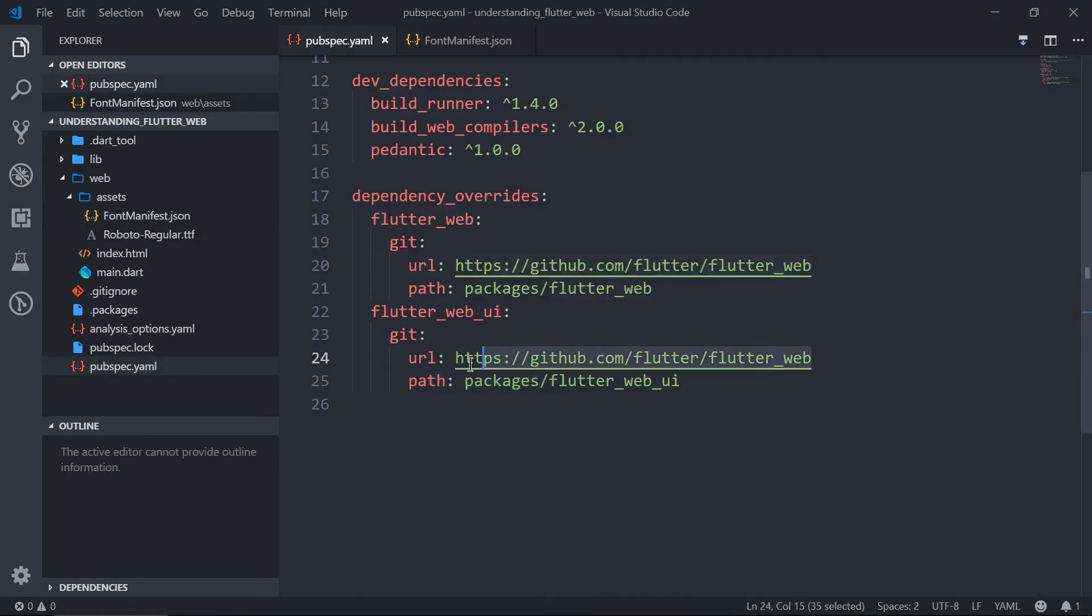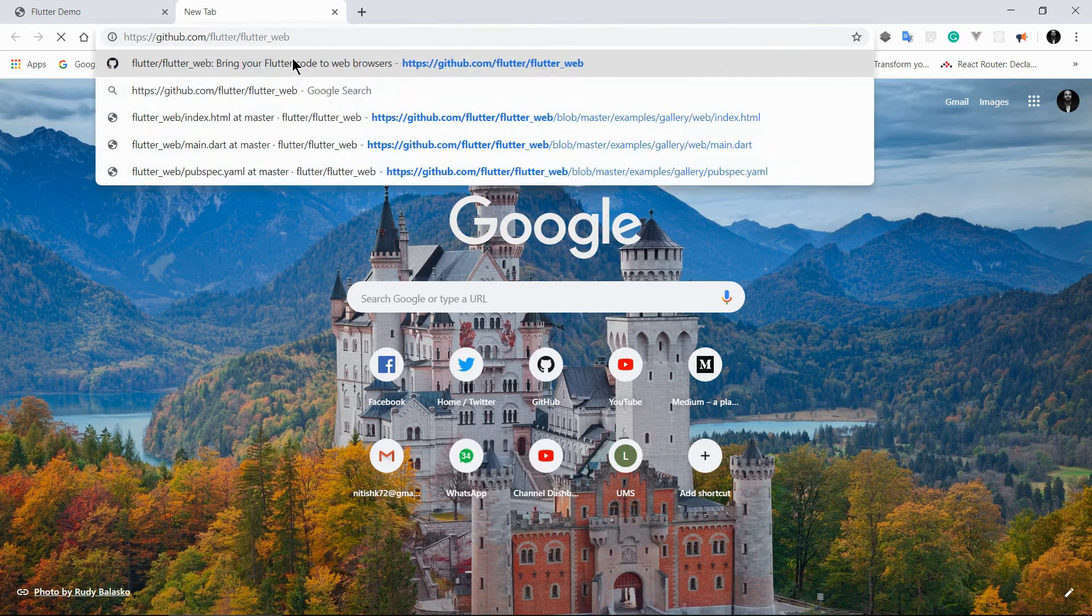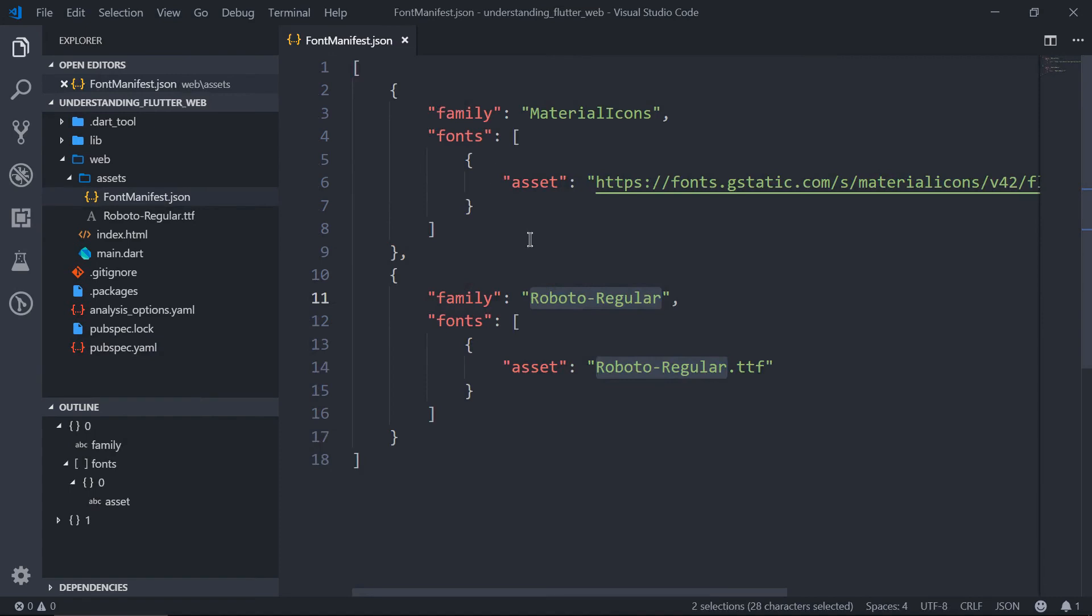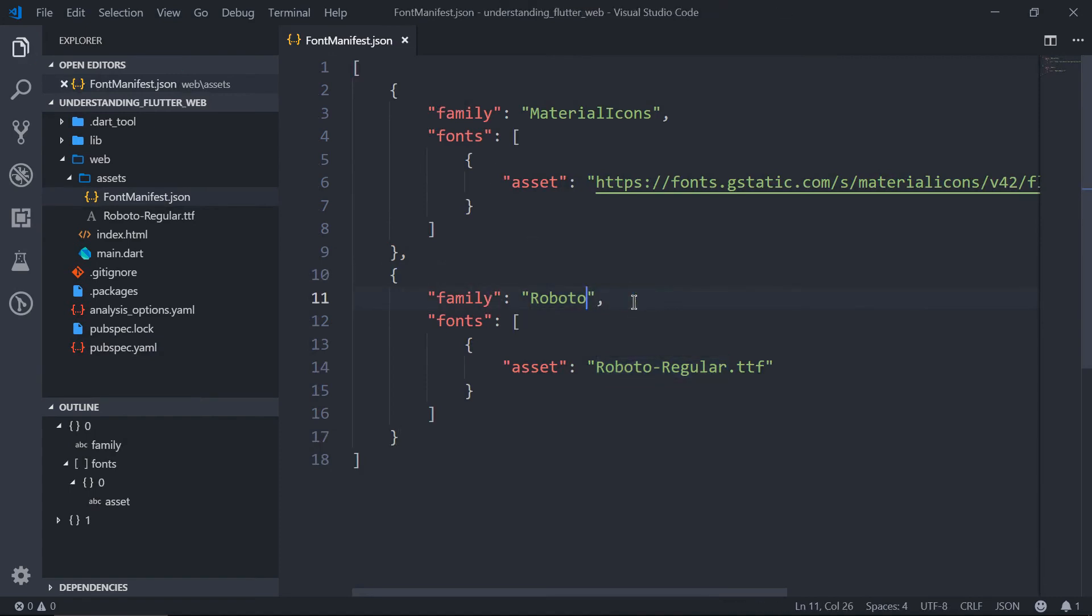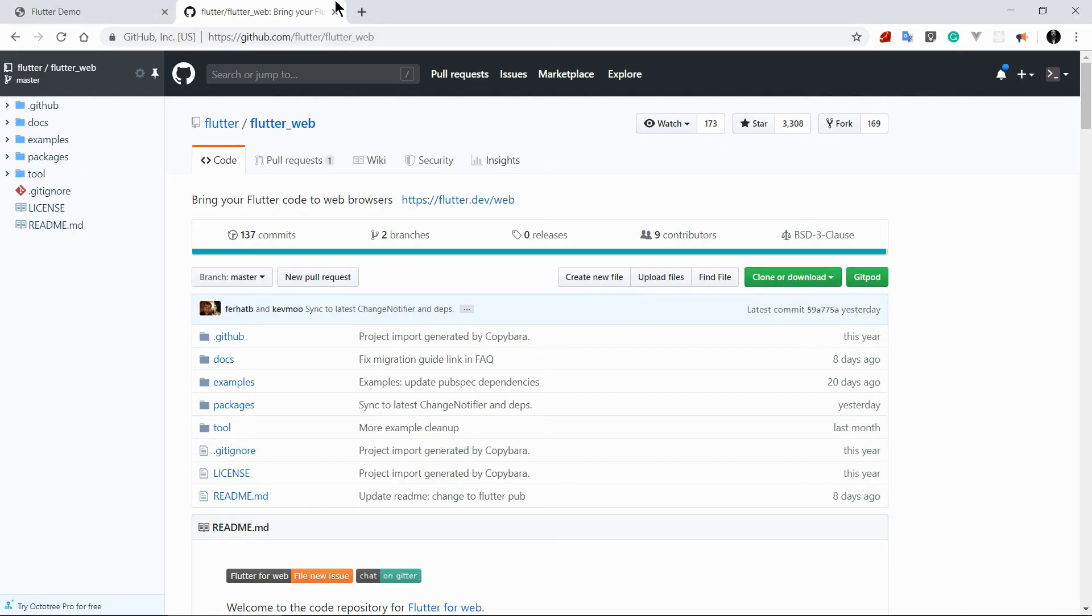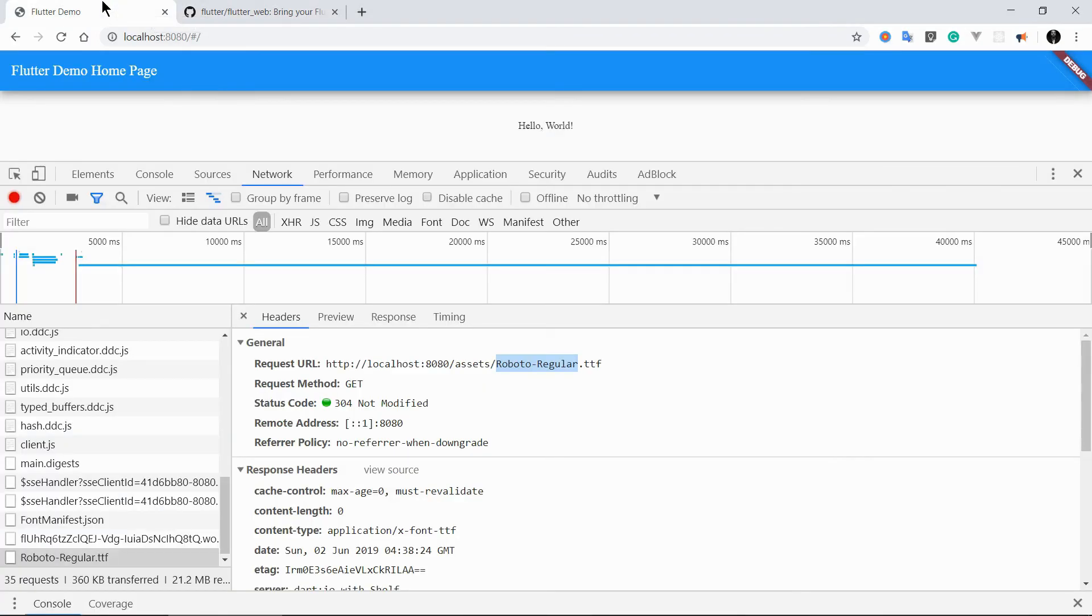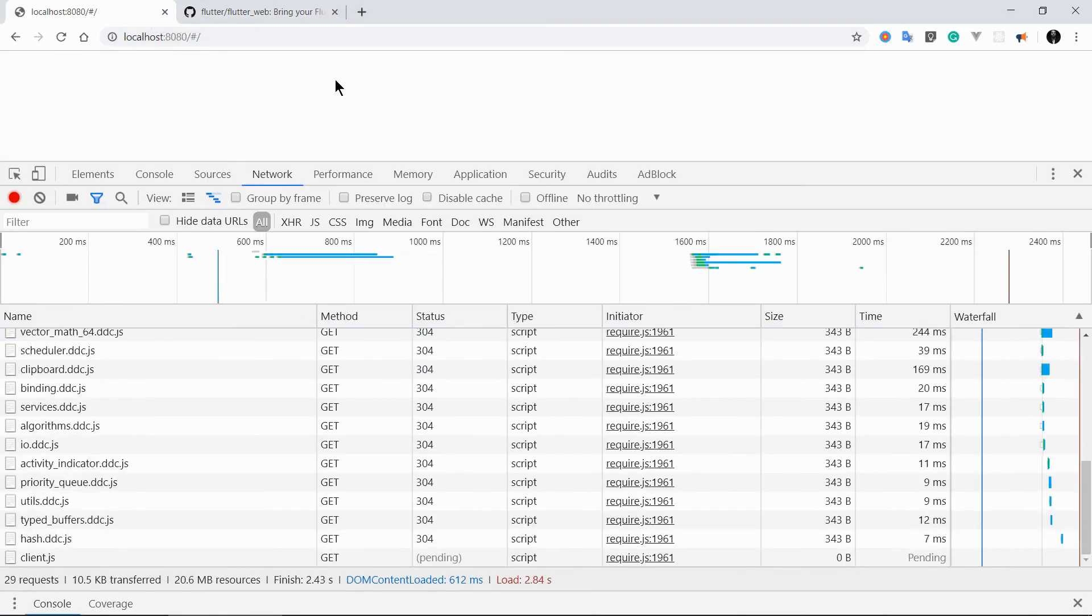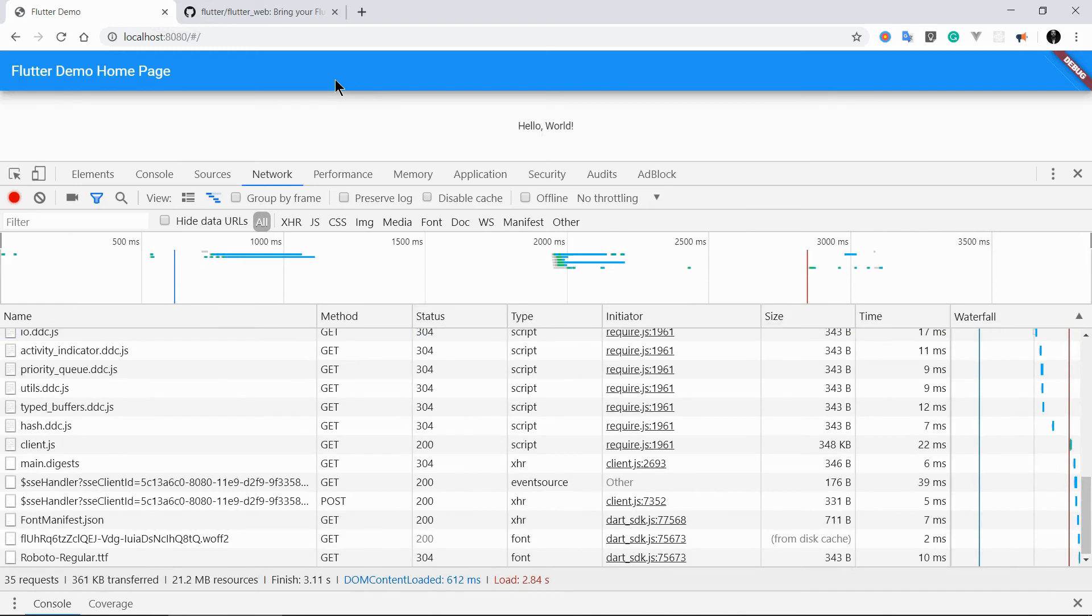Let's again move to the Flutter official repo. So from pubspec we can get the URL. Let's go to that. And what is mistake here? Okay, I got that. I wrote the font family as Roboto regular. The family is Roboto. Okay, so this was the mistake.